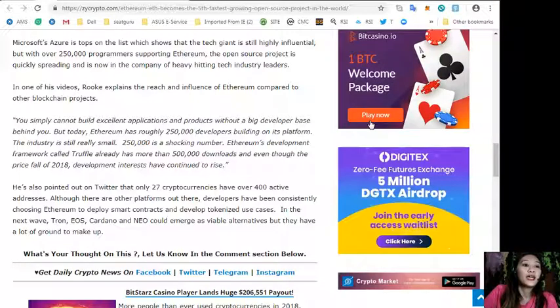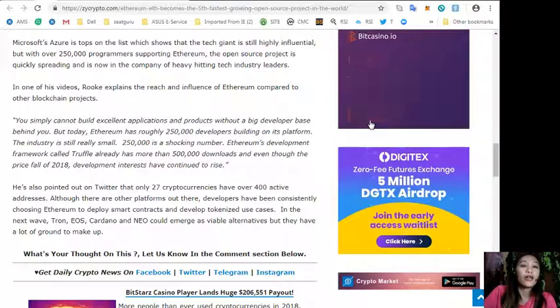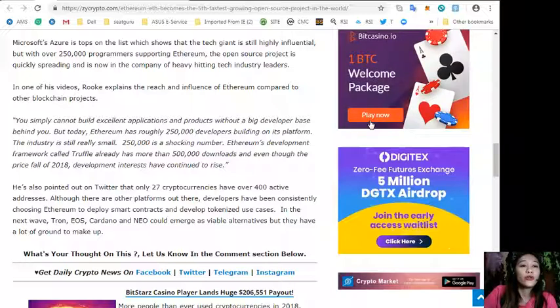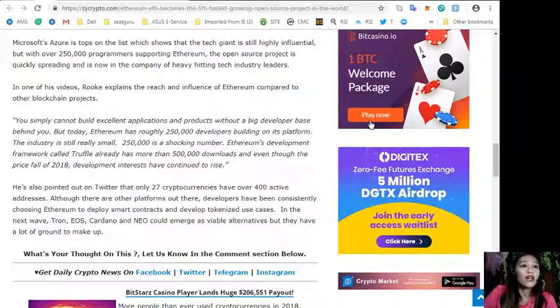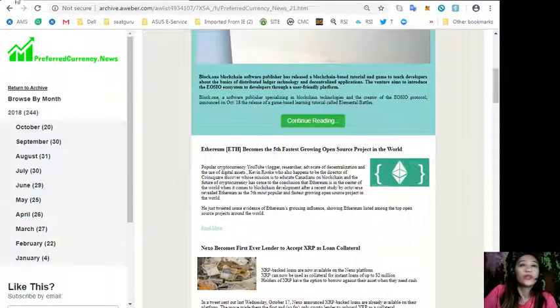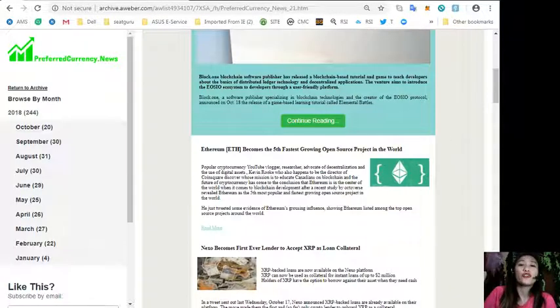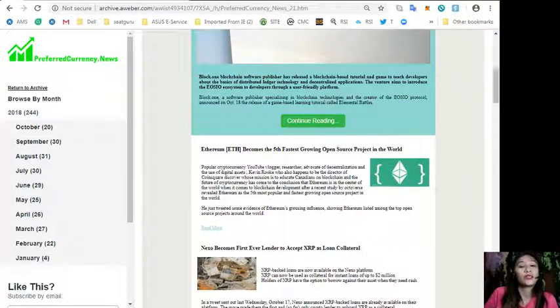In the next wave, Tron, EOS, Cardano, and Neo could emerge as viable alternatives, but they have a lot of ground to make up. What's your opinion about this article? Share with us in the comment section below.